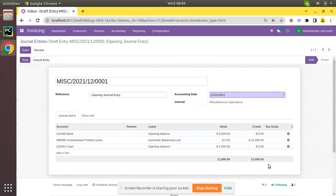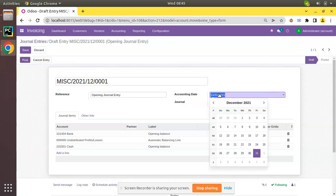Also, you have to take care of the accounting date. Currently, I have posted to 31st of last year, so just make sure that this is the correct date that you have to post your opening balance.